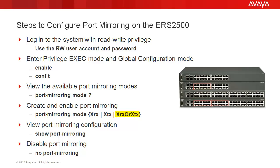To verify our port mirroring configuration, we'll use the command show port mirroring.